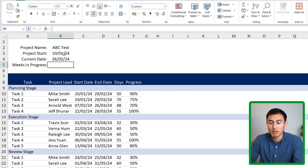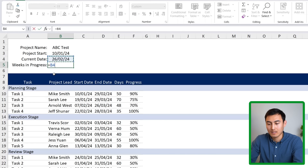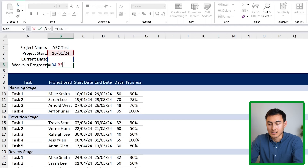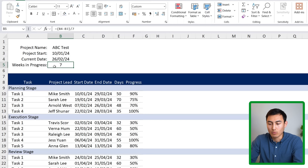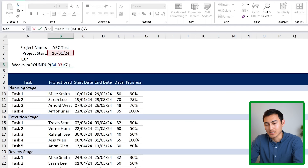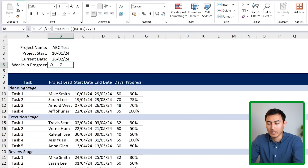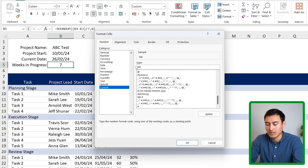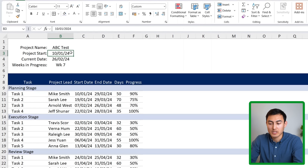For weeks in progress, we take the current date minus the project start date to get days, wrap it in parentheses and divide by 7, then wrap the whole thing in ROUNDUP with zero decimals. We reformat the cell using Ctrl+1, going to Number and typing 'wk #' as a custom format — so it displays as 'Wk 7', for example.